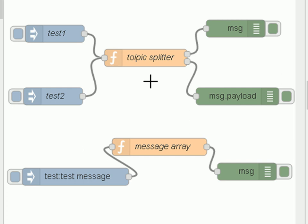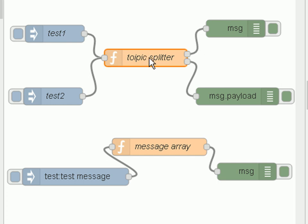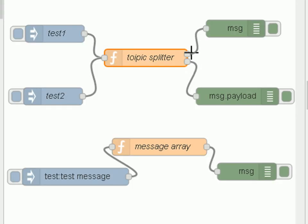So let's go on to a more complicated example. This time we're going to split the topic with a function called topicSplitter, and notice now we've got two outputs. The Function node can have multiple outputs. To configure multiple outputs, you just open the Function node and increase or decrease the outputs here. The outputs are numbered — the top one is output one, output two, and if I created output three, it would appear at the bottom.